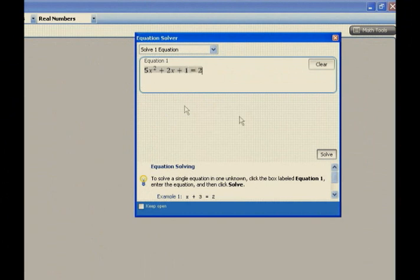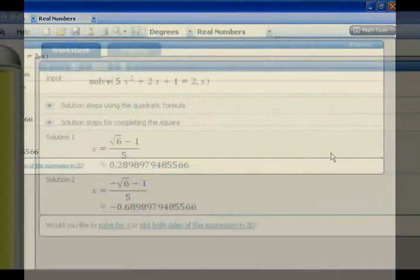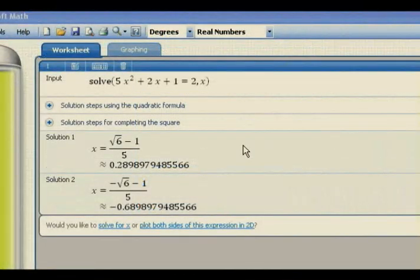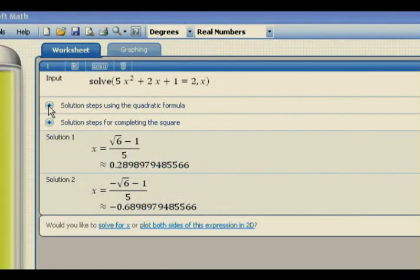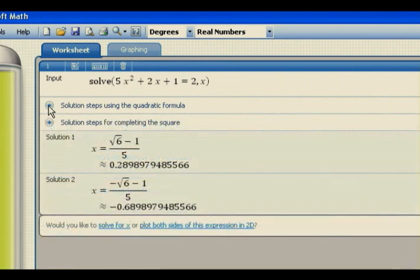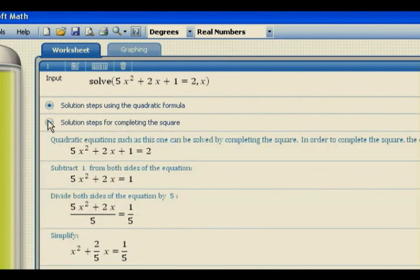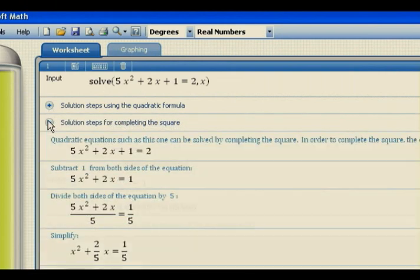Notice you can solve a system of up to 5 equations. The equation's two solutions are returned, and two different methods of solving the equation are provided. This gives students more power to learn their own way and at their own pace.